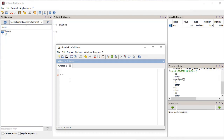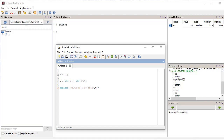Let's write a small program to understand the working of the editor. We define some variables and use elementary functions. We can save this code for future use.